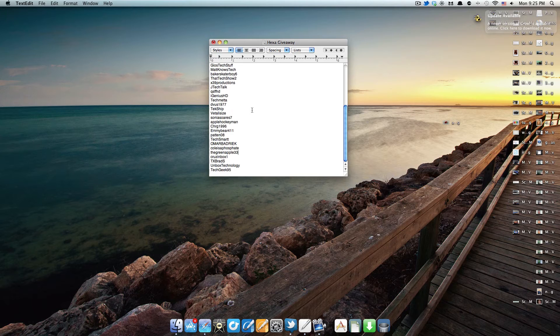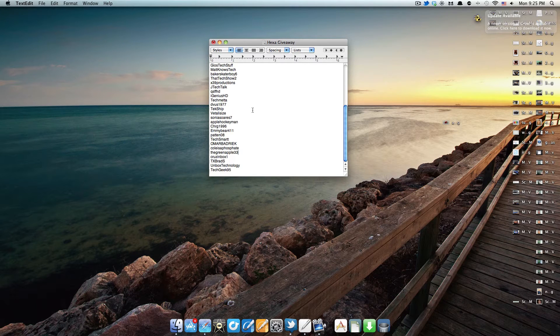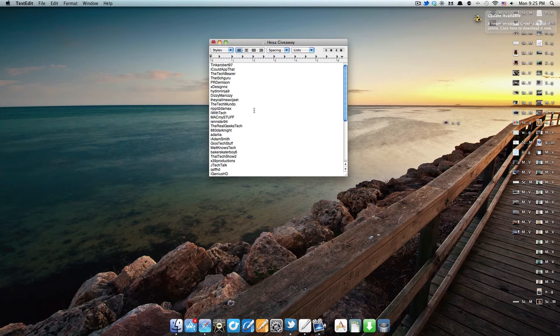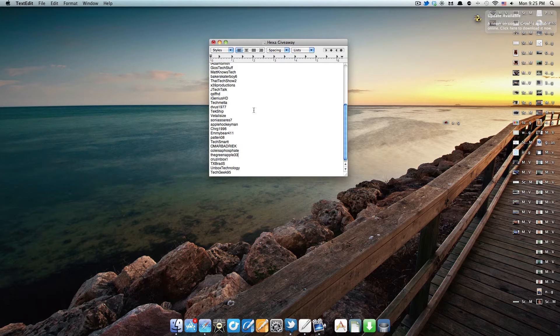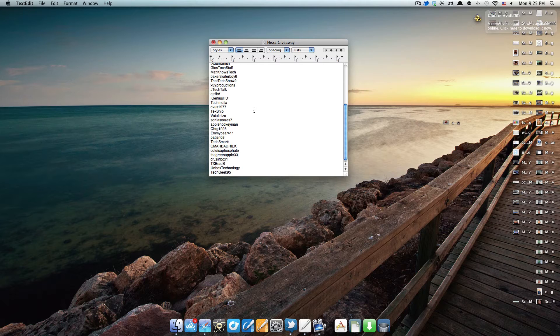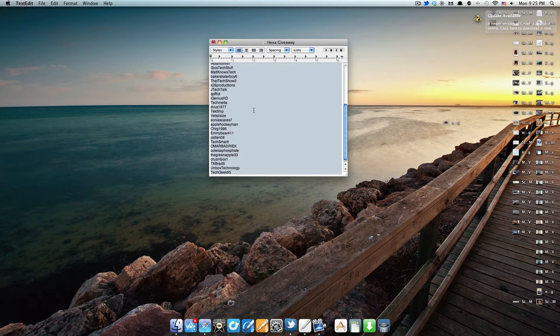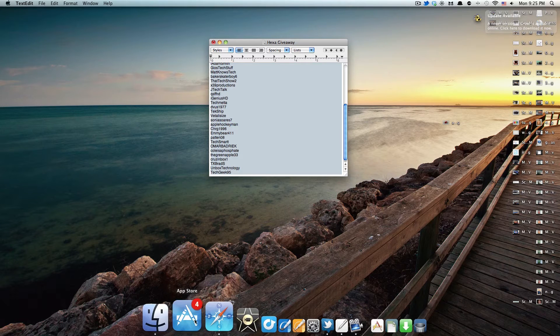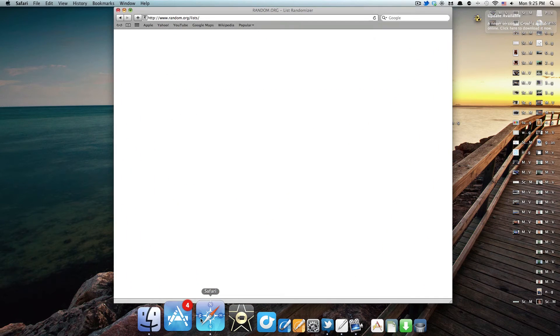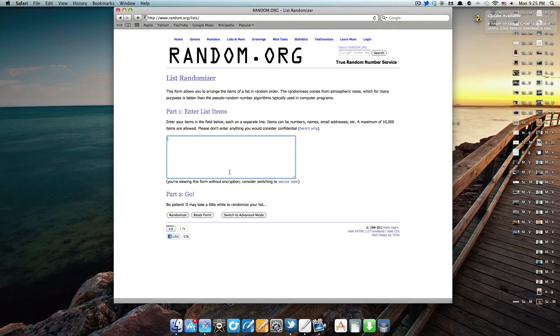Here are the list of eligible people. About 43 of you guys were eligible for this giveaway, which is really awesome. I'm going to copy this list and put it into a list randomizer here.